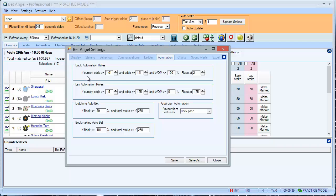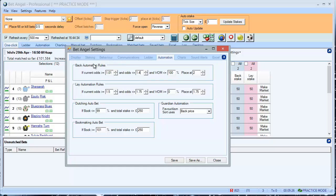So what this is saying is, if the current odds fall between these prices, greater than or equals 1.01, and less than or equals 1.4, so any value in there, then that part of the rule is satisfied.